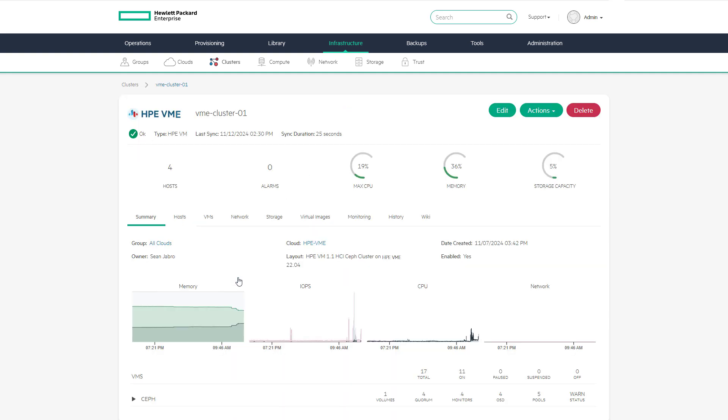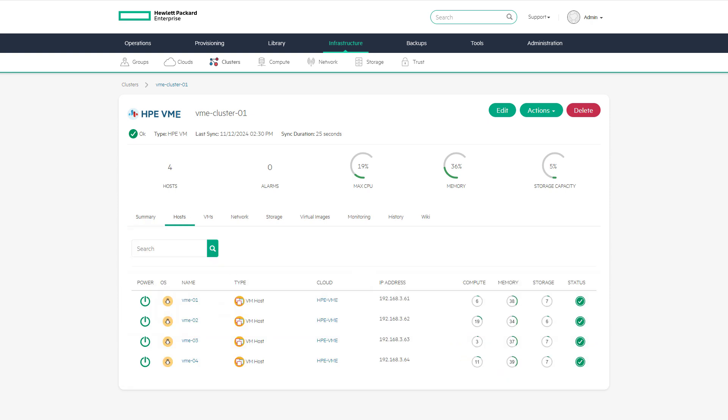Cluster monitoring and management is simple from this page. View the summary details to see the cluster utilization, then the host tab to review all the hosts attached to the cluster.